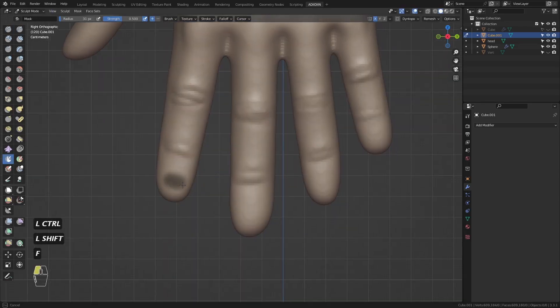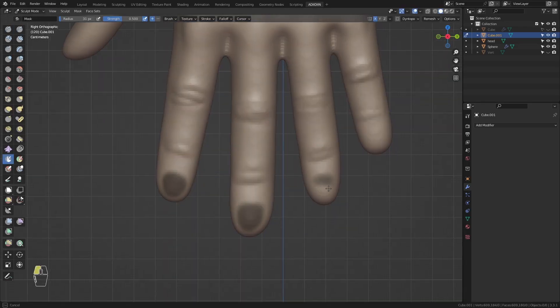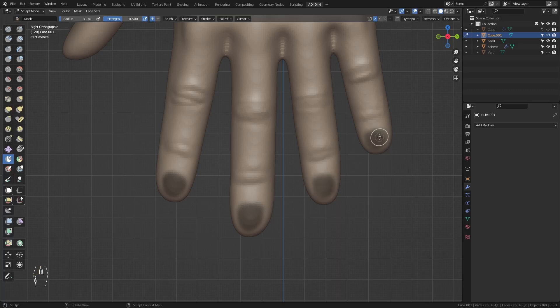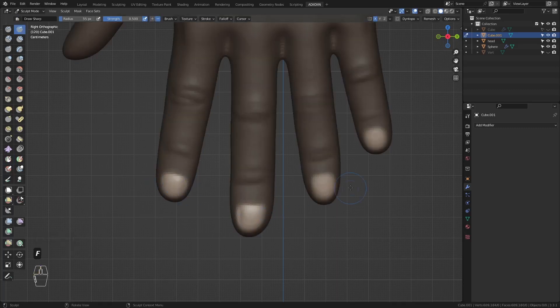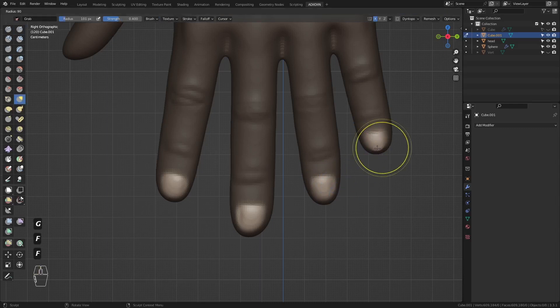Then for the nails, I mask them first. Use the draw sharp upon the base and the sides of the nail. Then grab brush to pull the nail out.